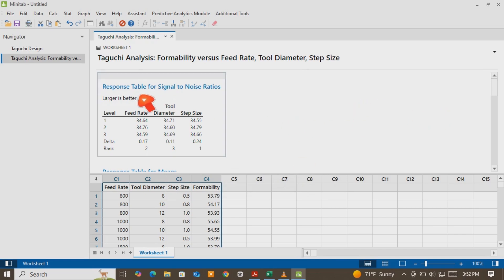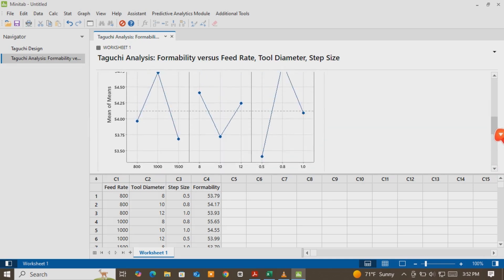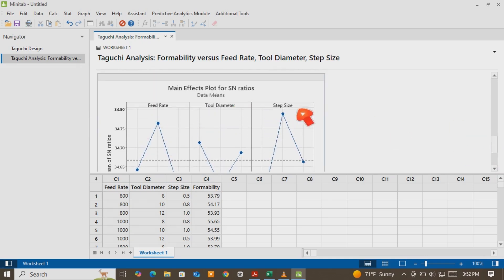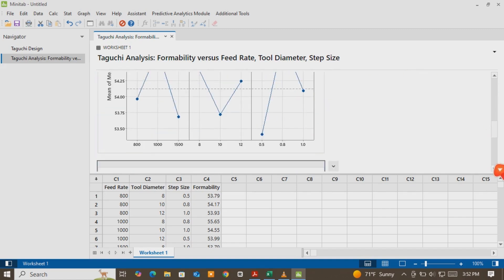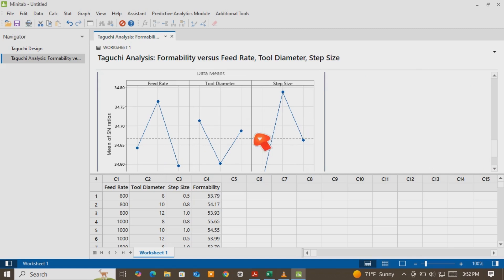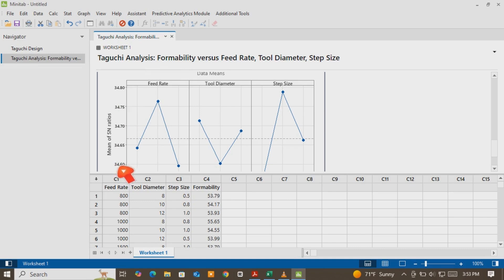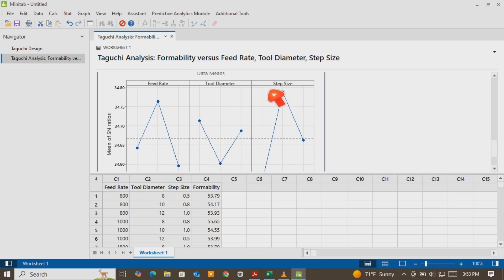You see — as shown here, the response table for signal-to-noise ratio is already created, and there is also the main effects plot for means and the main effects plot for SN ratio. Our decision must be based on the main effects plot of SN ratio because we said larger-is-better. The SN ratio values — 34.60, 34.65, 34.75, 34.80 — are increasing from the bottom to the upper side. This means whenever a factor is at its highest level, we choose it as one of the best levels.